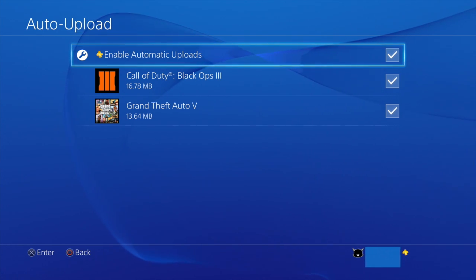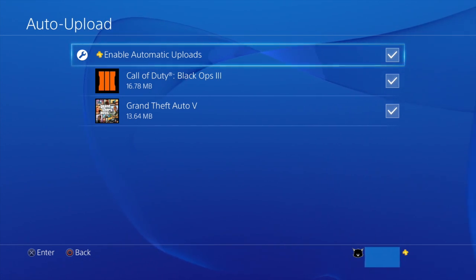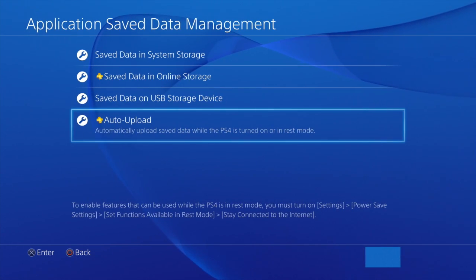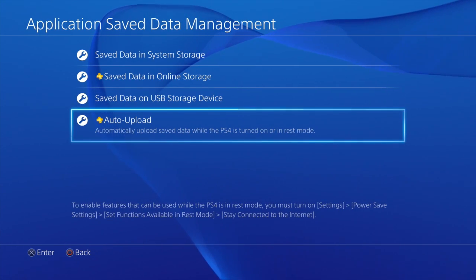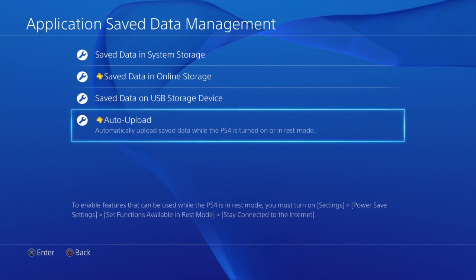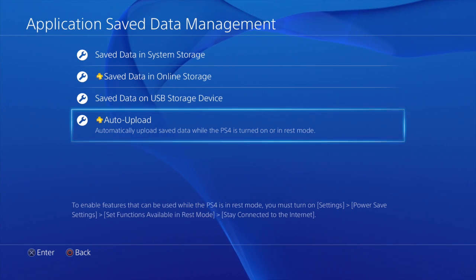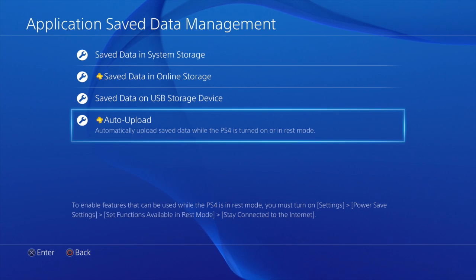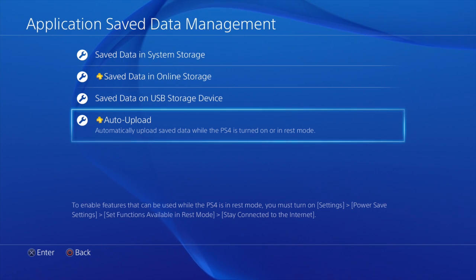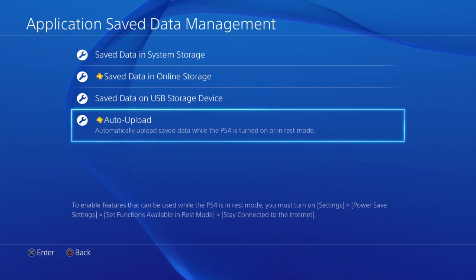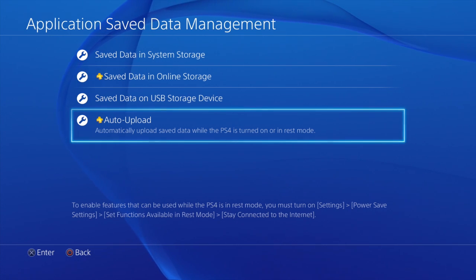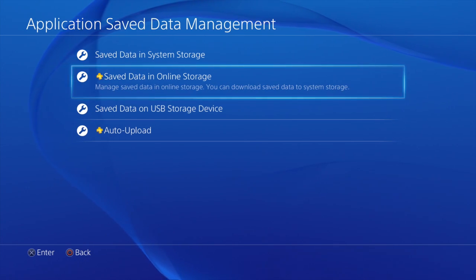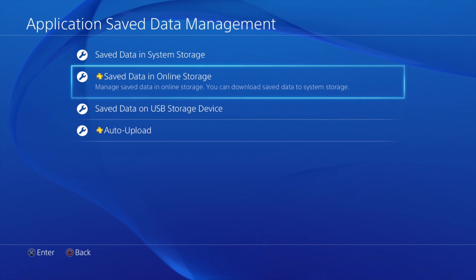Alright, so once it's online and you want to download it to your new system or new hard drive, what you have to do is just go up to the Save Data in Online Storage. Which is up over here. And we go to Save Data in Online Storage. We'll select that.